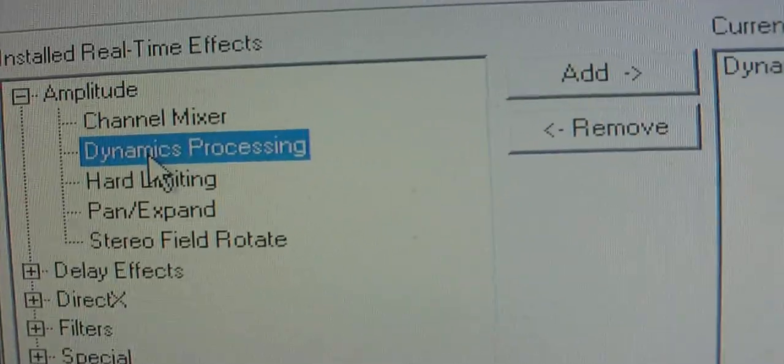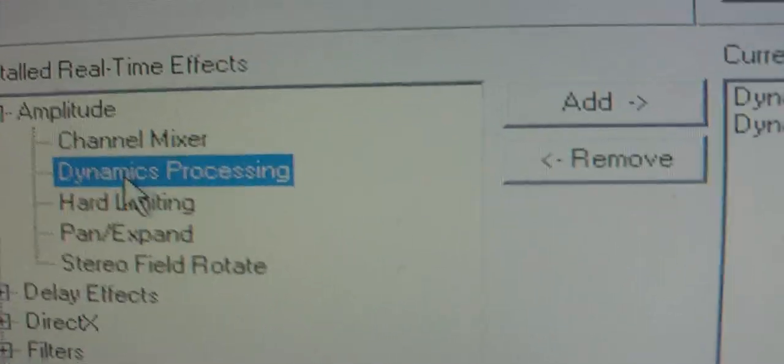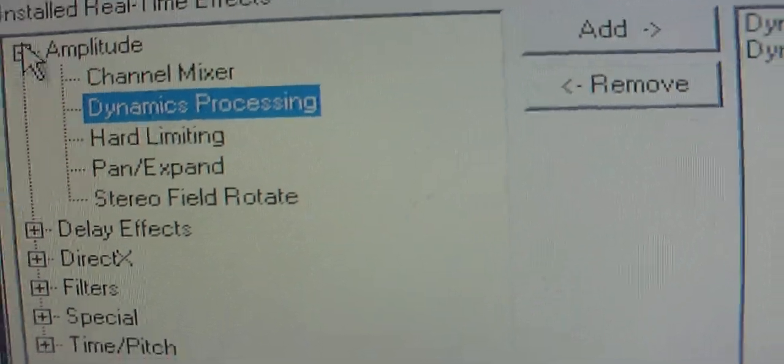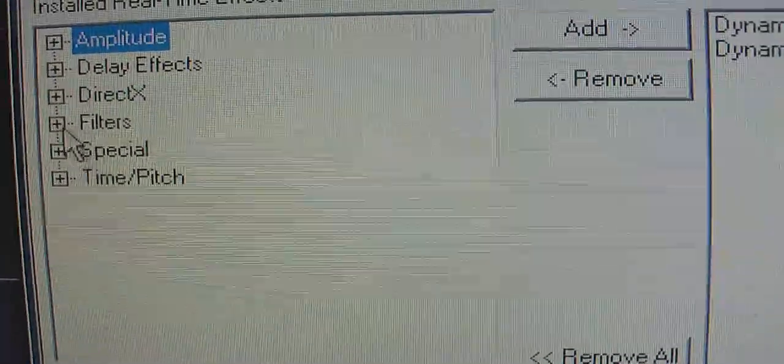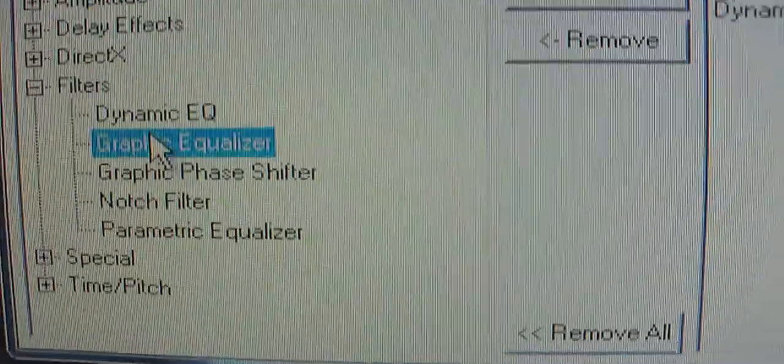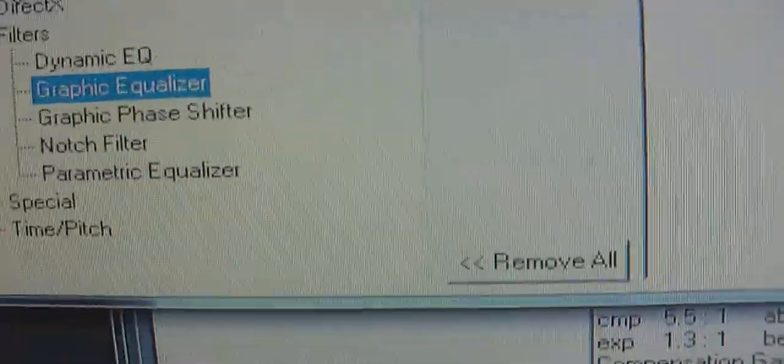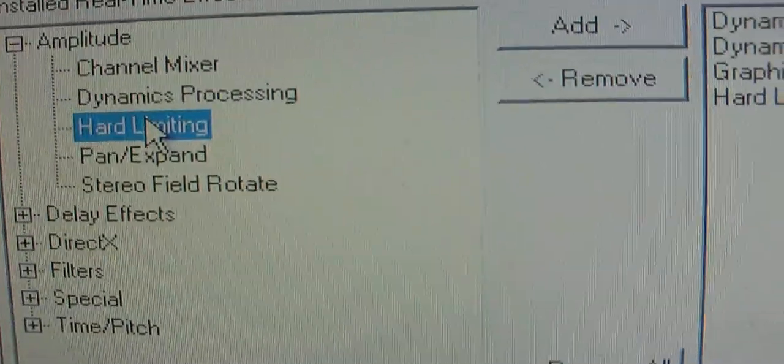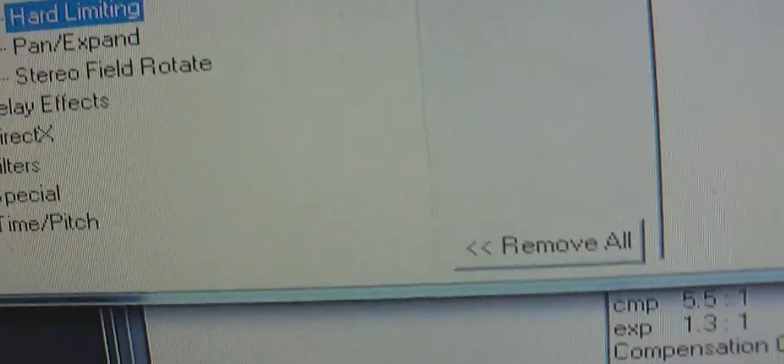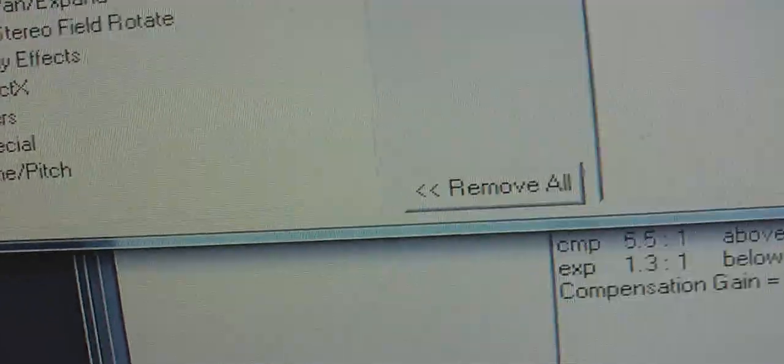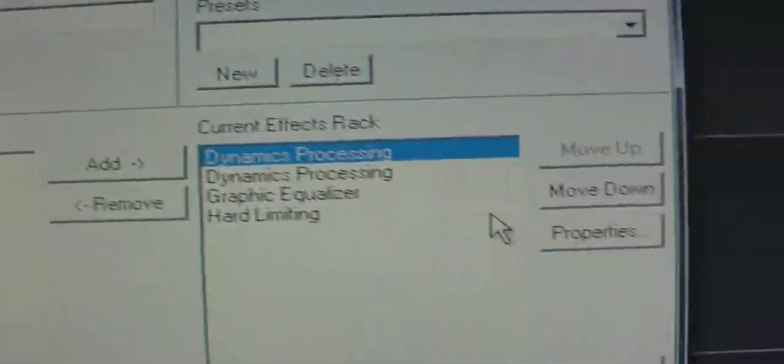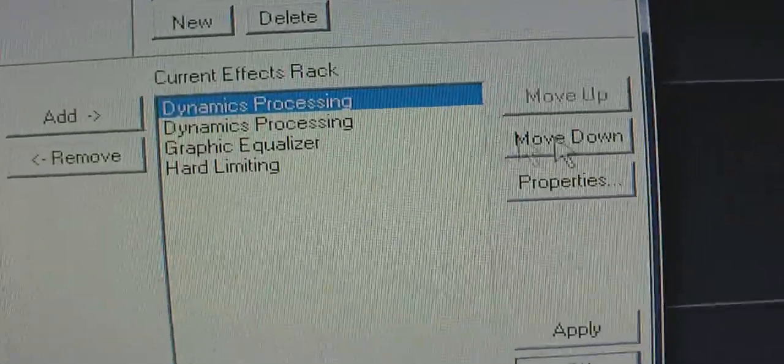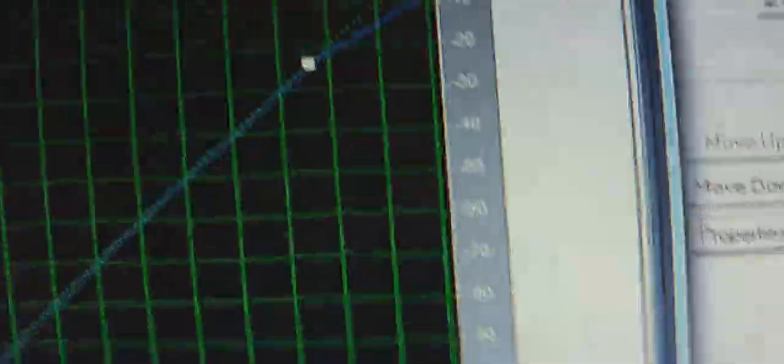Amplitude. Hit it once. Double click. Hit it twice. Double click. Go down. Filters. Graphic EQ. And then amplitude. Hard limiting. You're going to click on it. Right here. Properties. And this is going to come up.